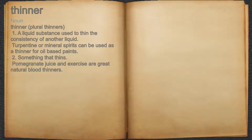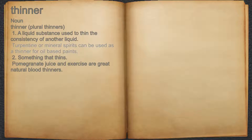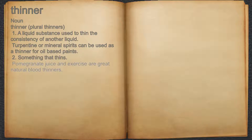Thinner. 1. A liquid substance used to thin the consistency of another liquid. For example, turpentine or mineral spirits can be used as a thinner for oil-based paints. 2. Something that thins. For example, pomegranate juice and exercise are great natural blood thinners.